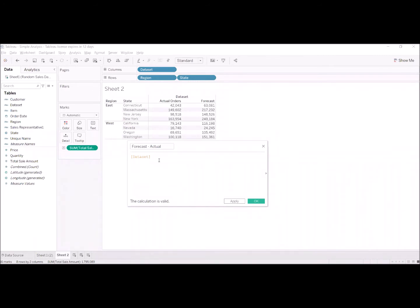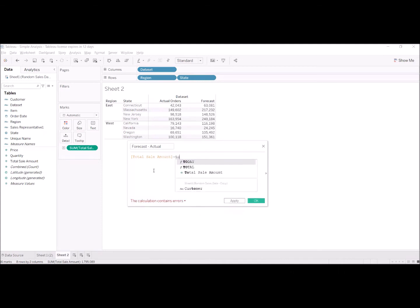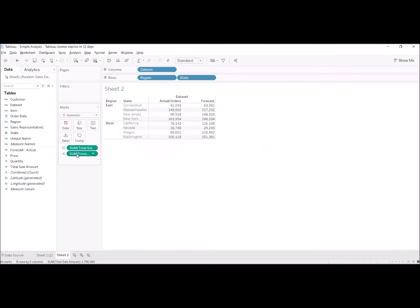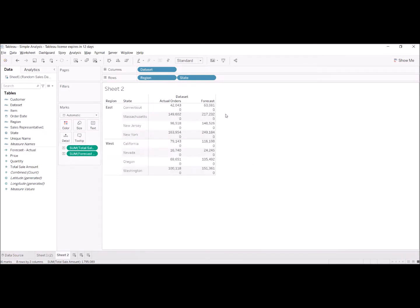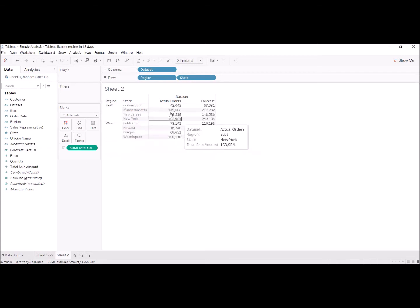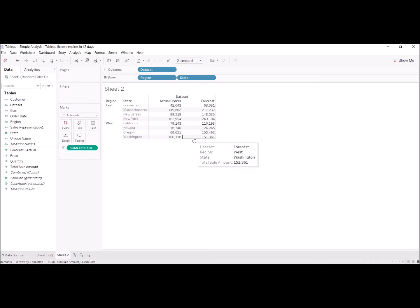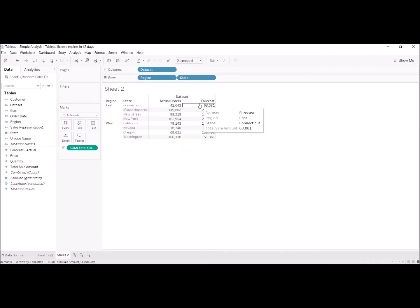We only have one column to work with, which is the total sales amount, and we cannot deduct total sales amount from total sales amount — it will become zero. So to be able to deduct actual orders minus forecast, we need to create separate measure fields: one with actual orders only, like a new column, and another column with forecast sales.